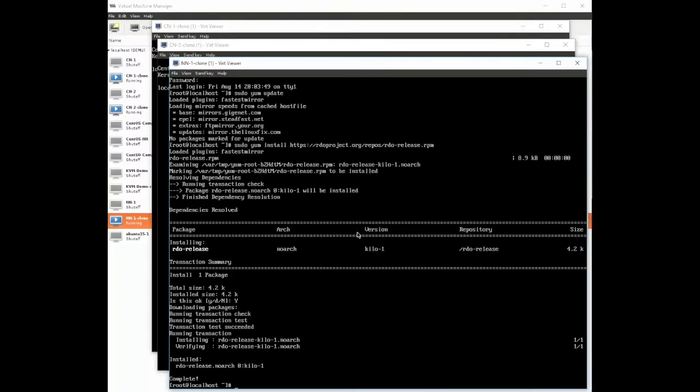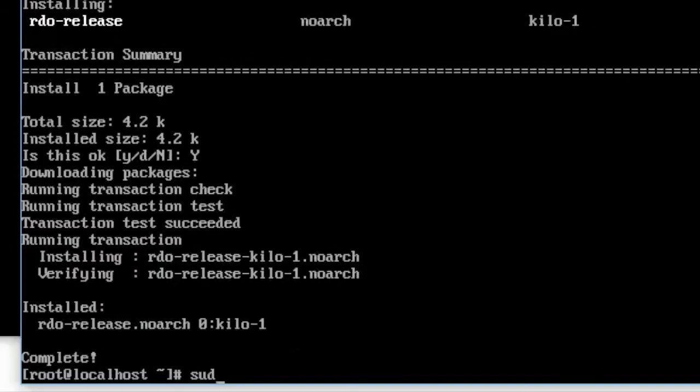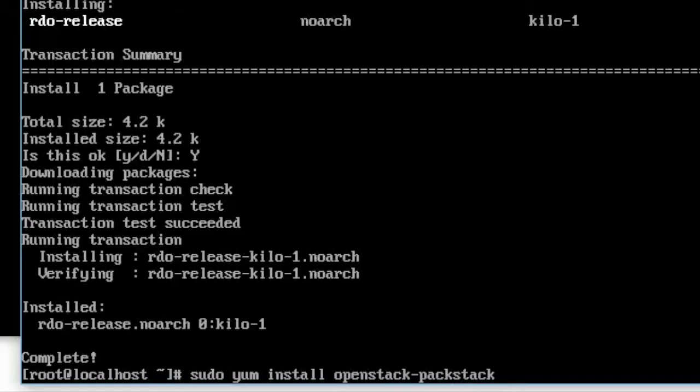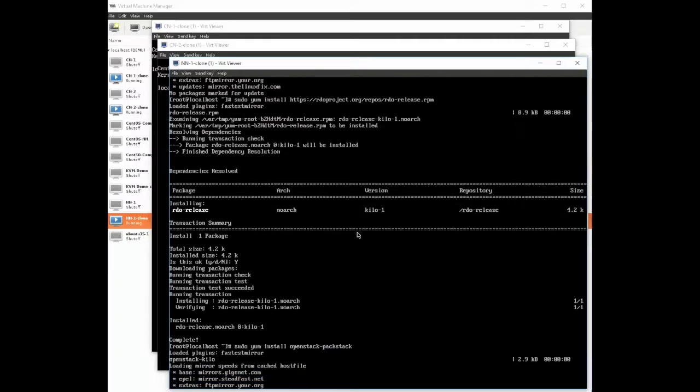Okay next let's grab PackStack and get it on our system. On our network node we're going to do sudo yum install OpenStack-PackStack.